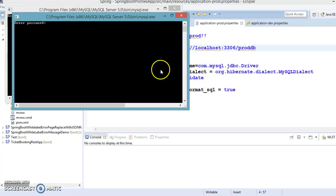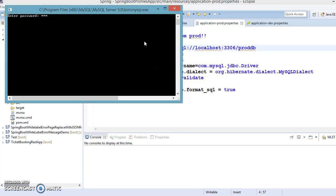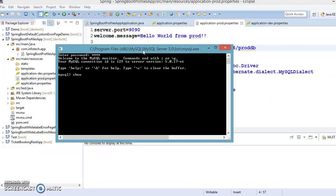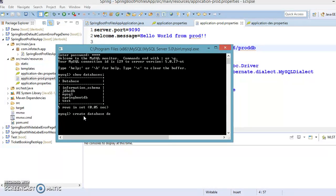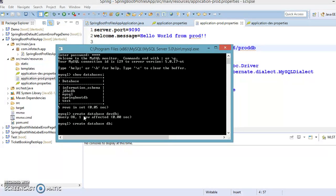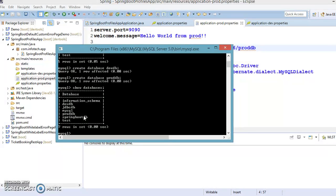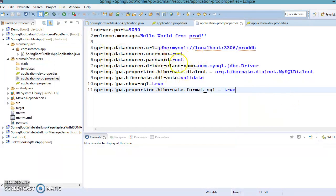Here is the MySQL command prompt. You specify the username, log in, and verify with 'SHOW DATABASES' to list all existing schemas. Now let's create the databases: 'CREATE DATABASE dev_db' and 'CREATE DATABASE prod_db'. If you now query 'SHOW DATABASES', you can see both 'prod_db' and 'dev_db' listed. I'm using MySQL for all three profiles.